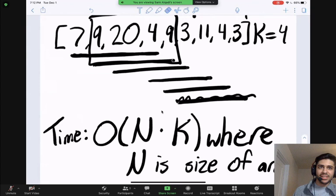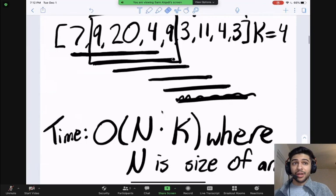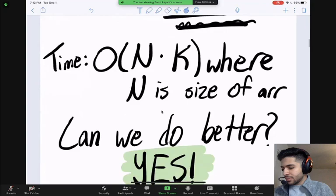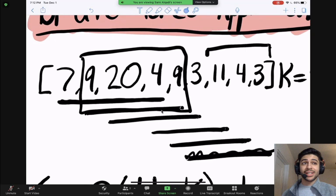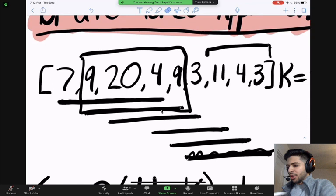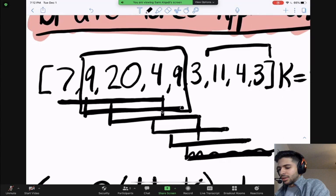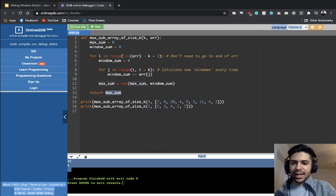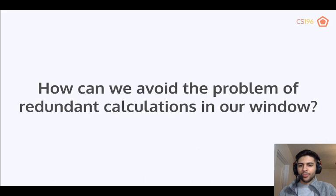The time complexity of O(N * K) means that if we have an array that is really large, or a K that is really large — like hundreds of thousands of elements — this algorithm will be extremely slow, and we can do much better. Why is it an inefficient solution? If you notice, we have a lot of overlaps in what we're calculating — we're calculating the same thing many times. So the question is: how can we avoid these redundant calculations where we're recalculating the window every single time? This is where the sliding window pattern comes into play.